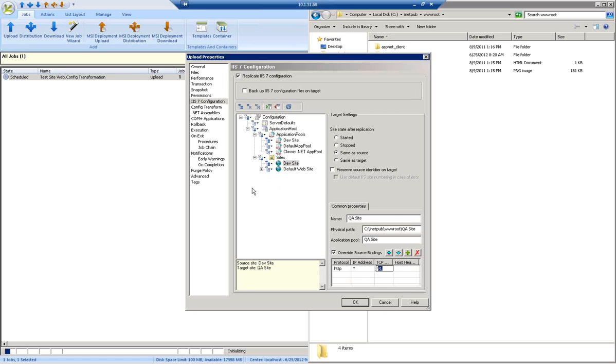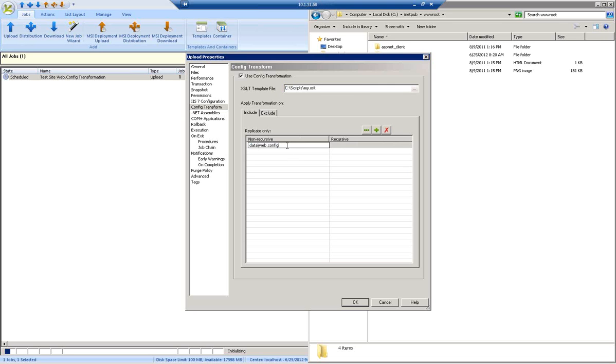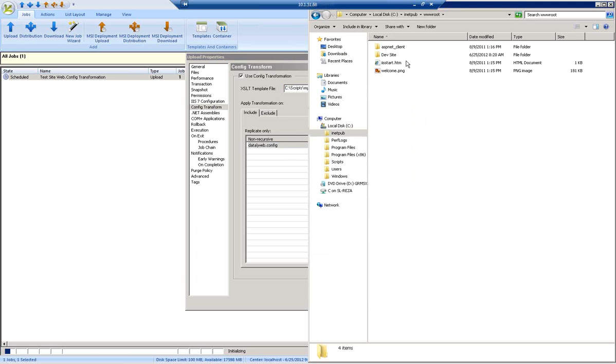The additional thing that needs to be configured for this job is the config transformation. What I've done is configured the R1 job to use an XSLT file, which contains the details about the config transformation. I've included the specific web config of that data directory that we looked at earlier.